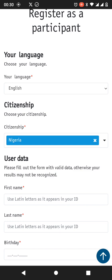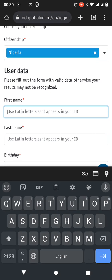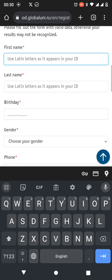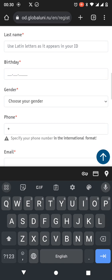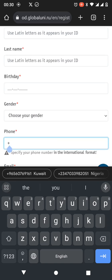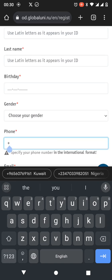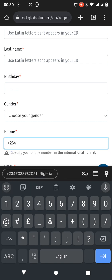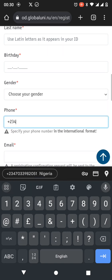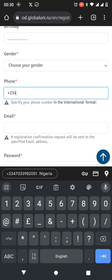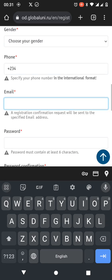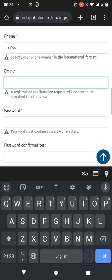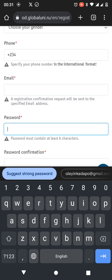User data. Please fill out the form with valid data, otherwise your results may not be recognized. So therefore I'm gonna fill out my name here, my last name here, my date of birth here, my gender here, my phone number here. Please you have to add your country code plus two three four. Email, you could add any email you want to use for it.